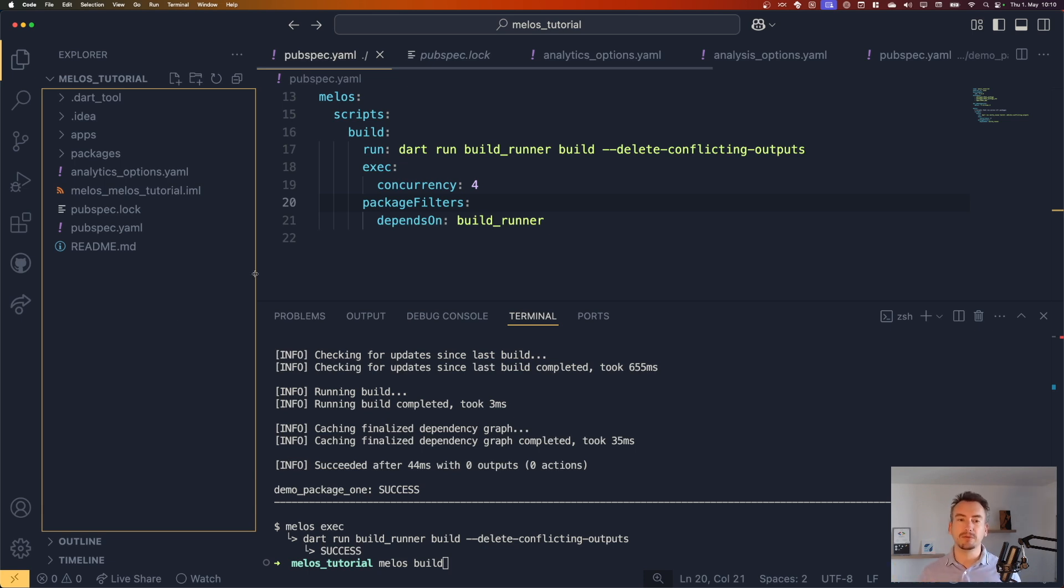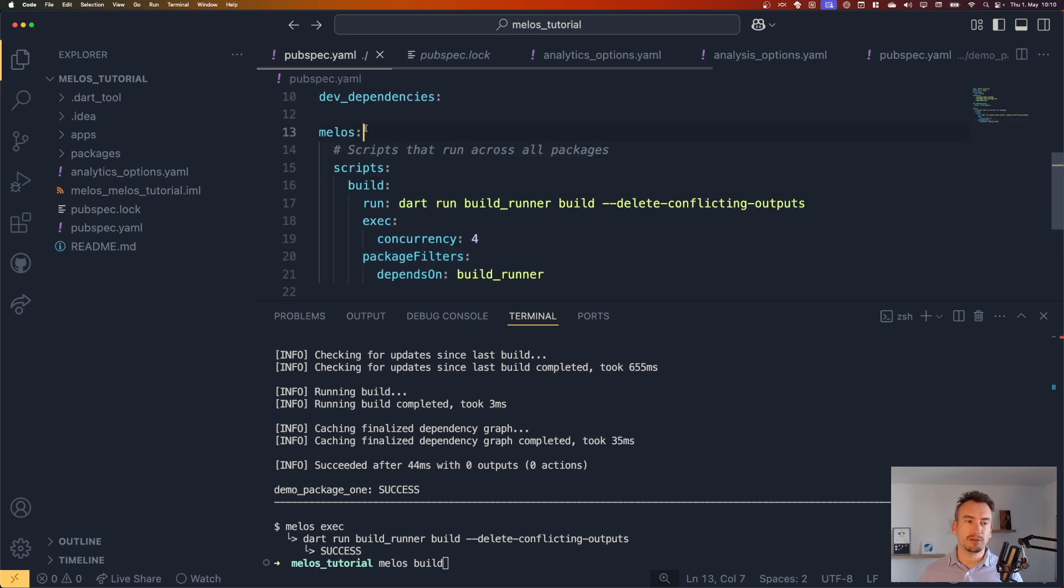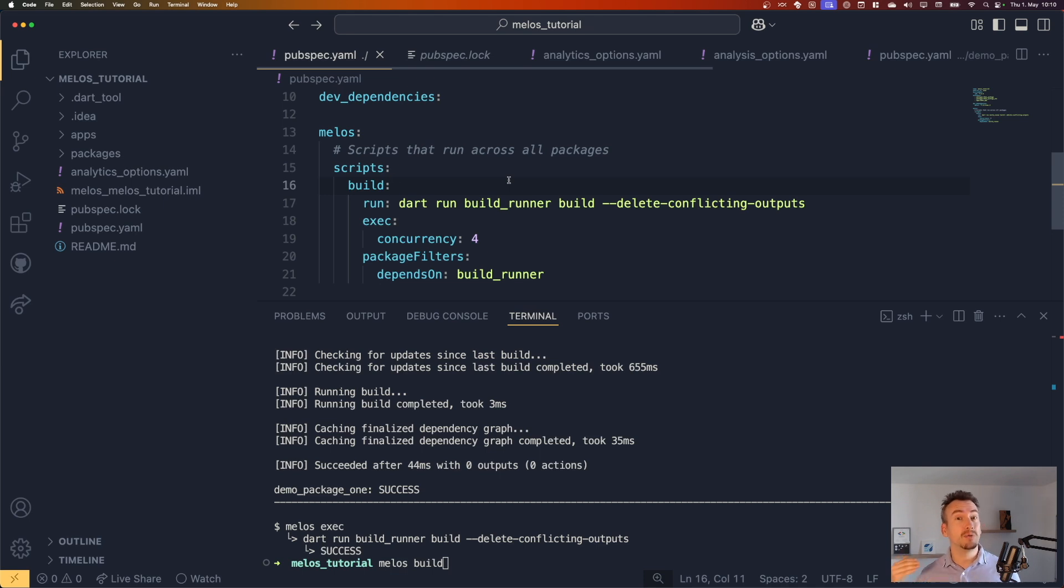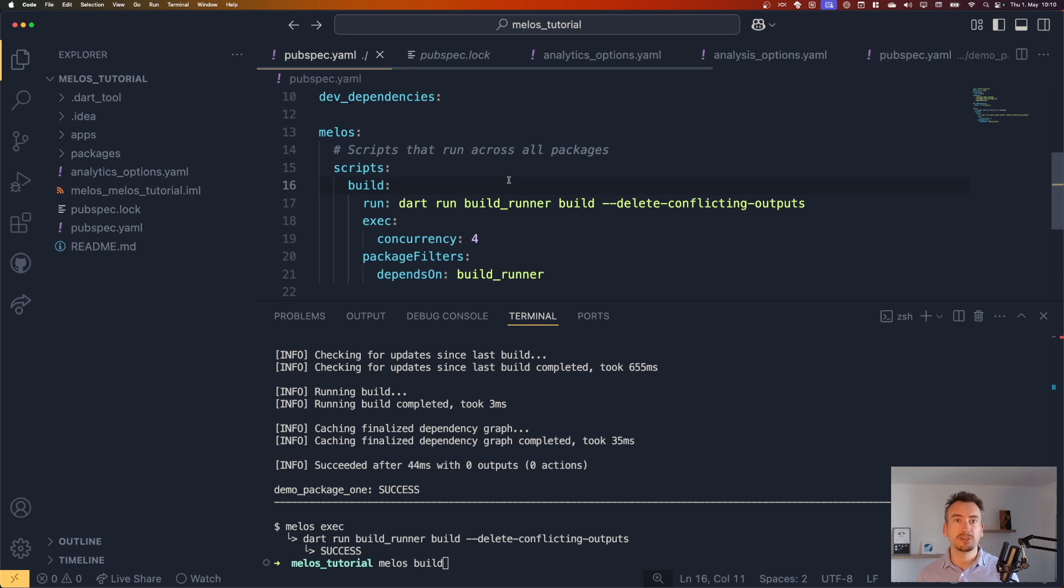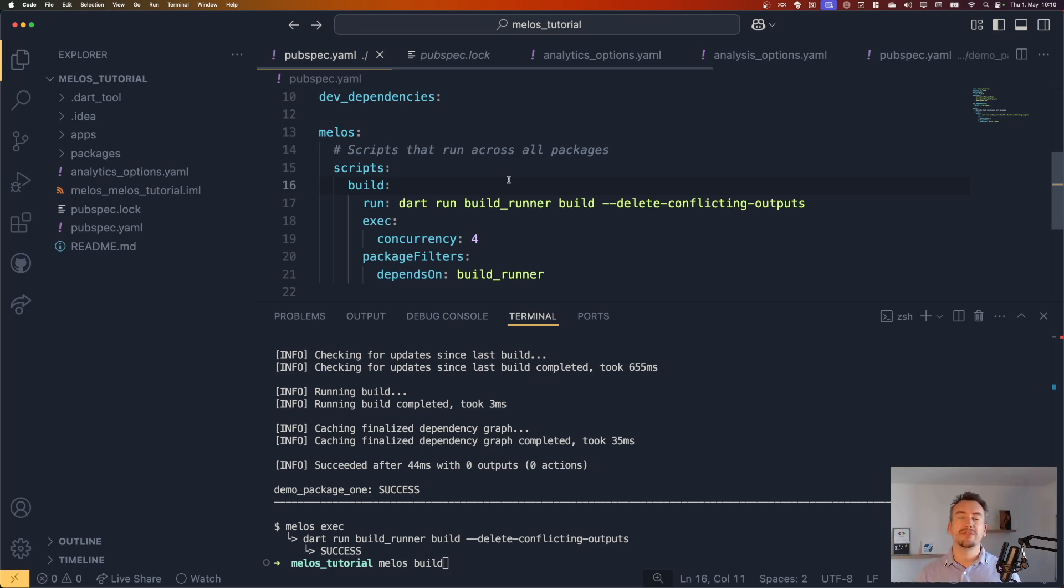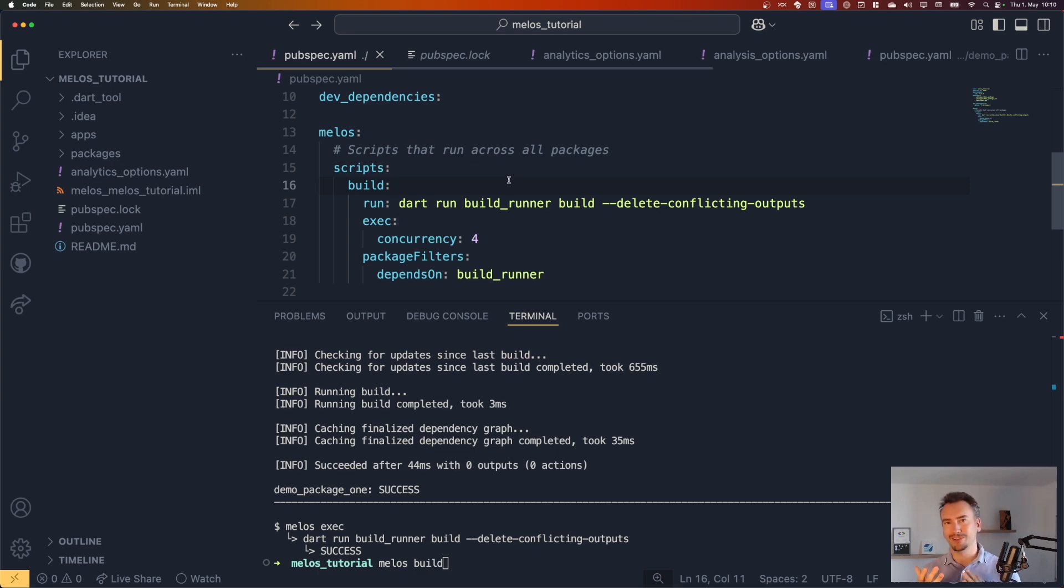For example, if we have now the build method here, but we could have, for example, the formatting, flutter testing across all packages, maybe flutter testing only against certain packages. For example, if you have only flutter packages, you can run their flutter test where you reduce a little bit the workload, or you can have widget tests only. All that kinds of things are possible thanks to this Melos part, which is, in my opinion, pretty cool.